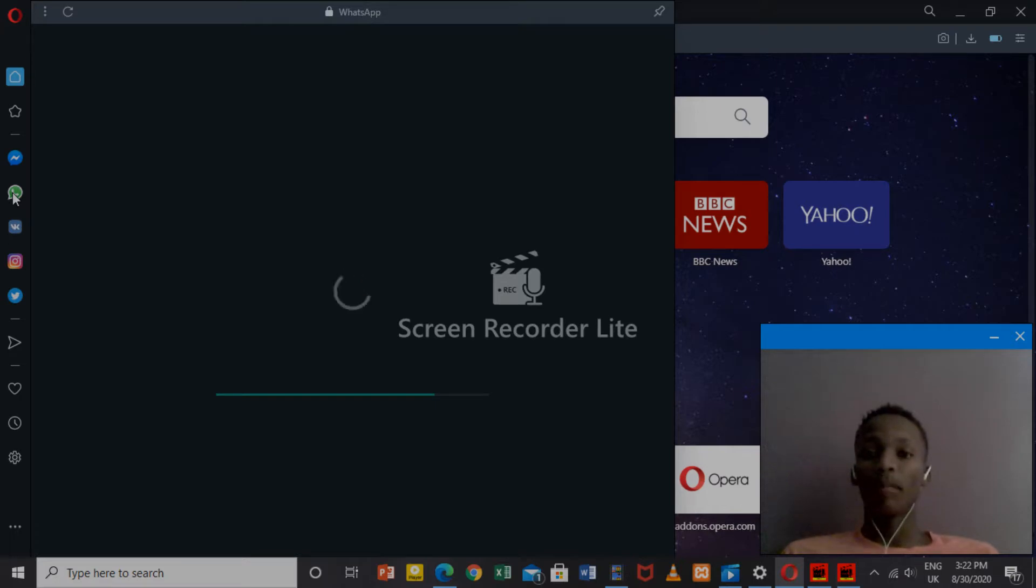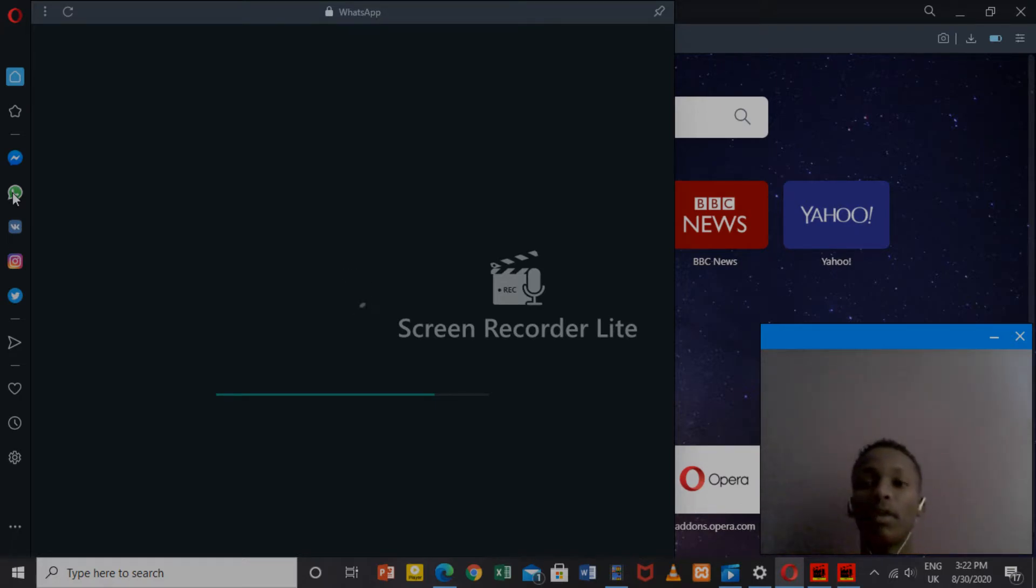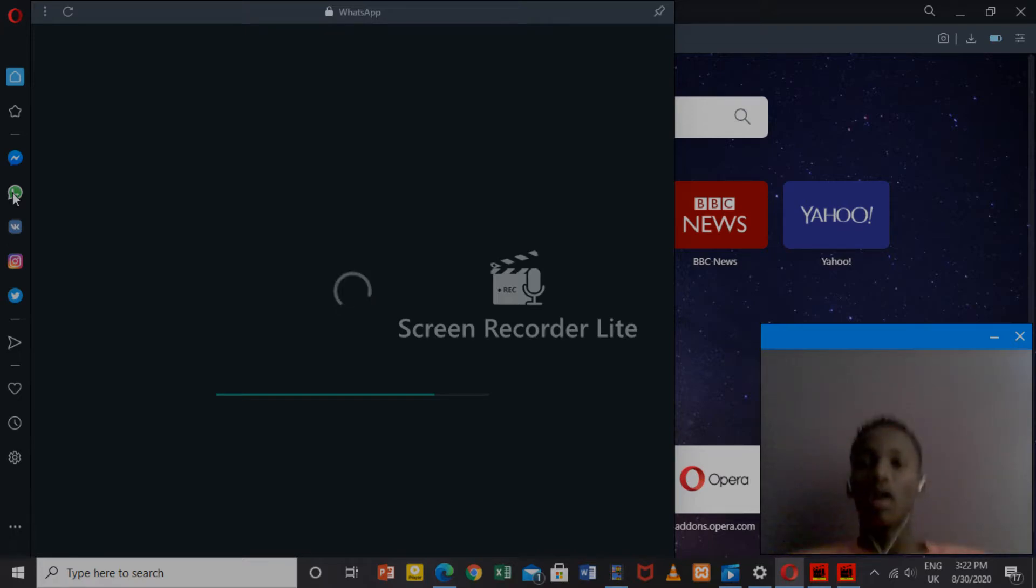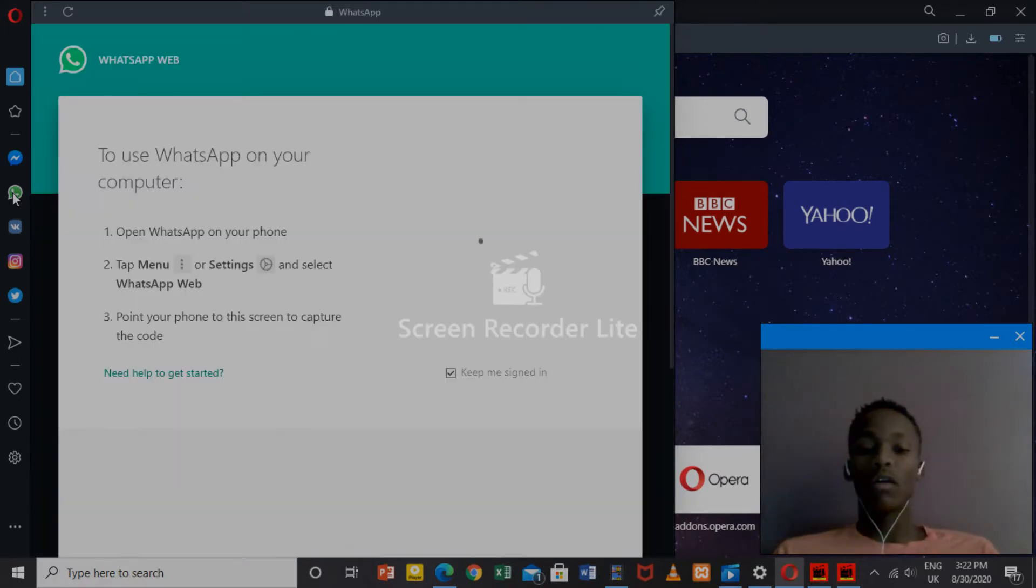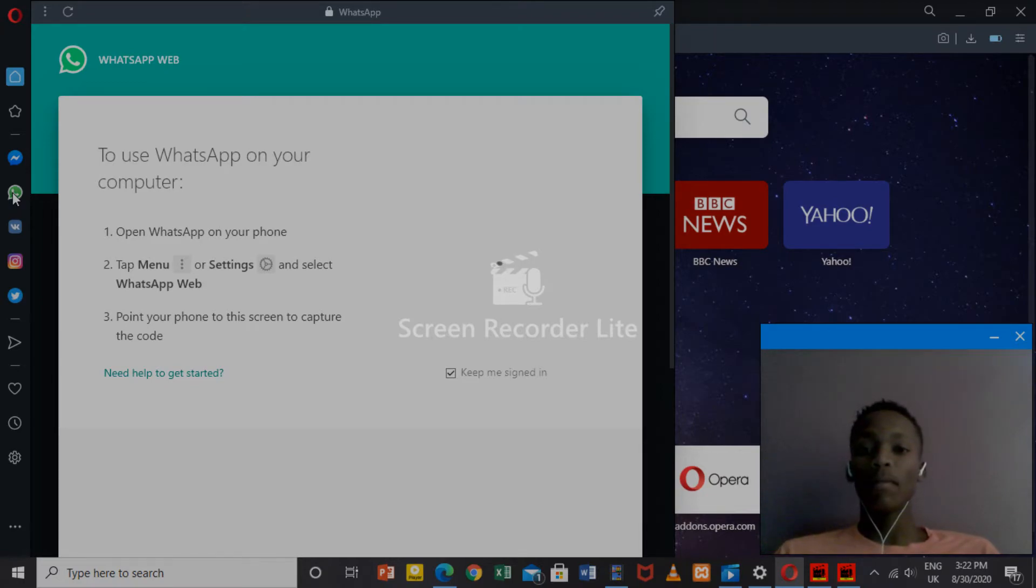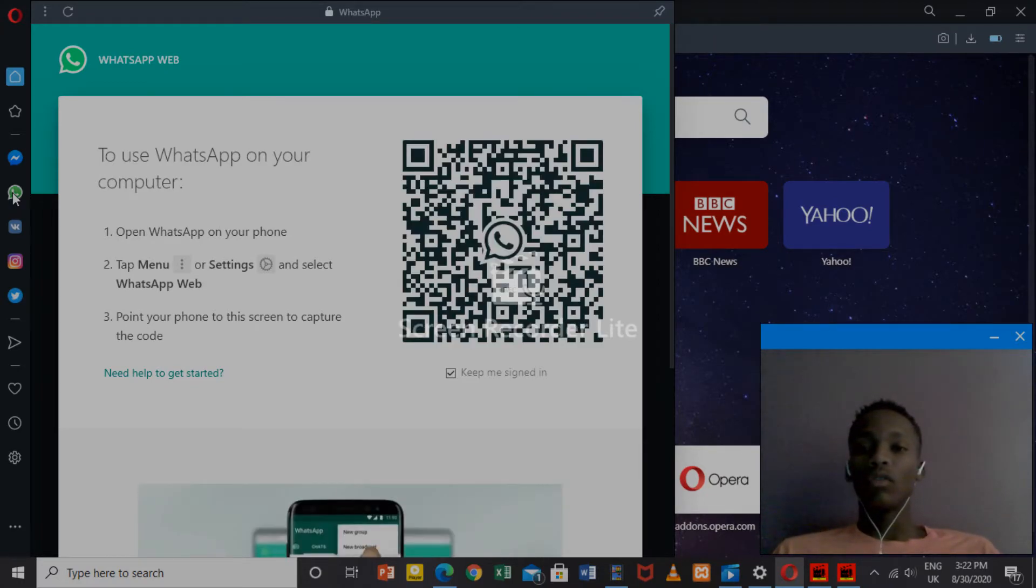You'll go to your WhatsApp on your phone where you'll see the three dots at the top of your WhatsApp app. Click the three dots, and it's going to show you WhatsApp Web.